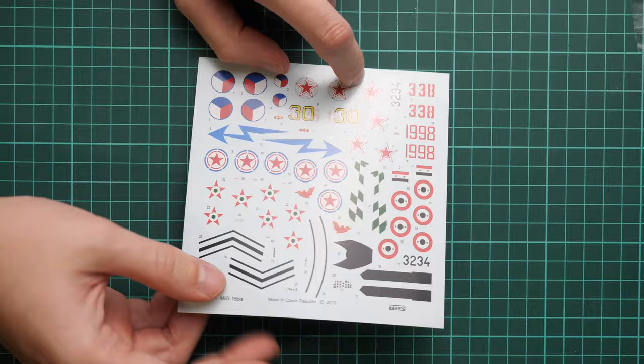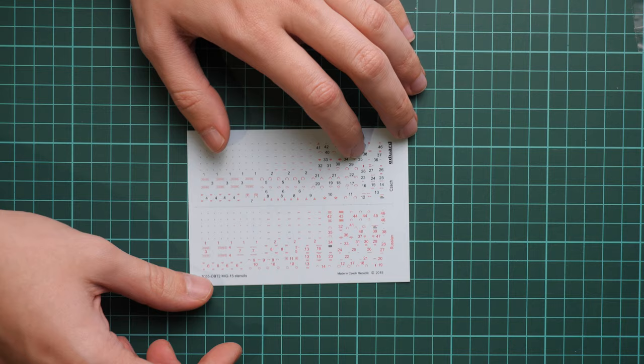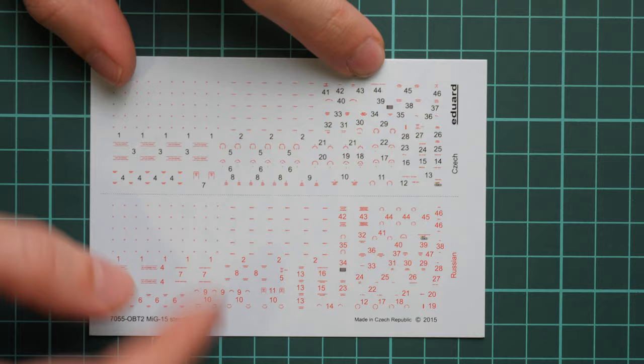Here we have also another decal sheet. This one is dedicated to stencils which are given in two colors, black and red. One of them will stay in your spare parts.